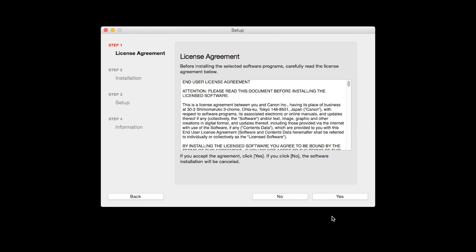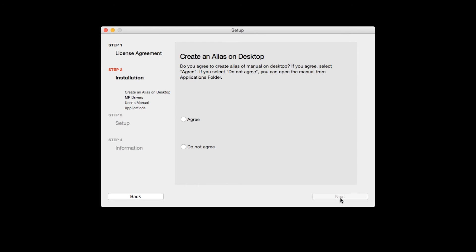The license agreement screen will be displayed. Click Yes to continue with the installation.